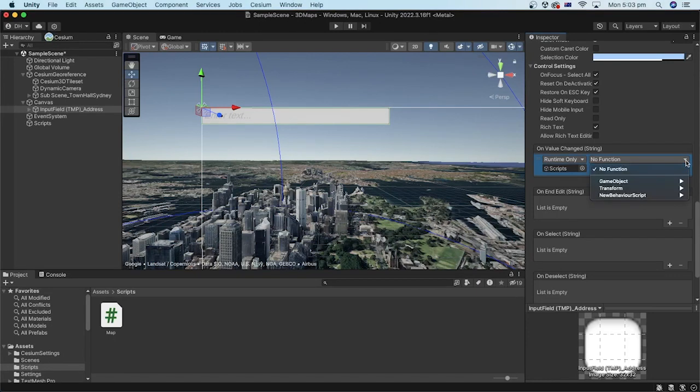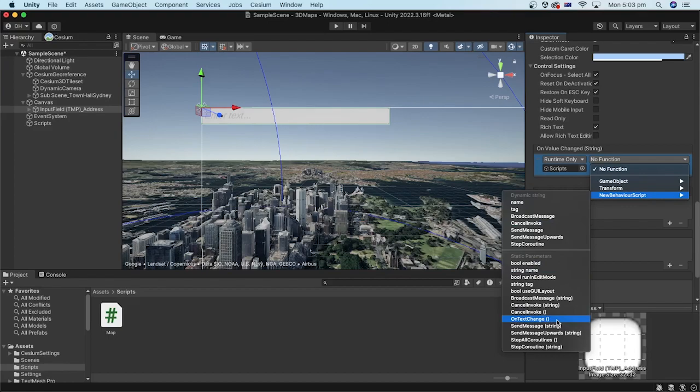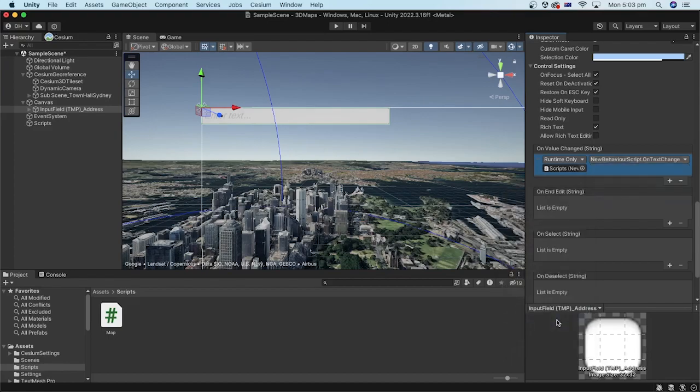Click the drop down sign here. We need to select the script file. We know this one is map. Then inside the map file, we select the target method which is on text change method.